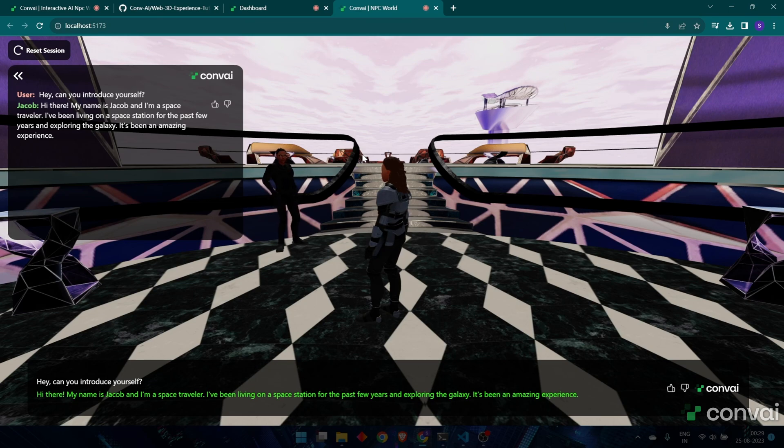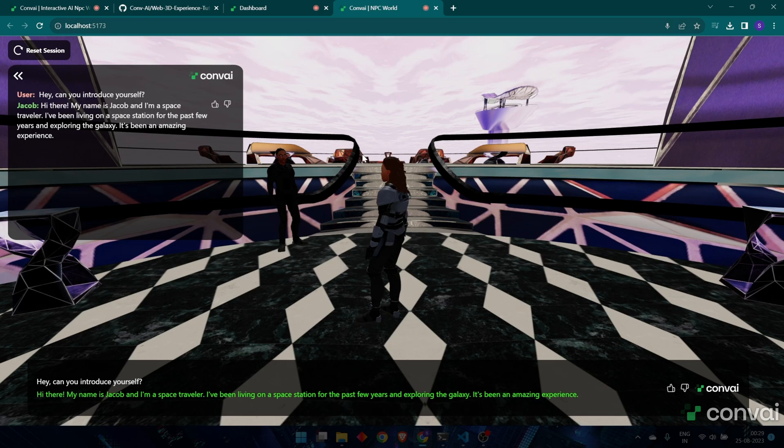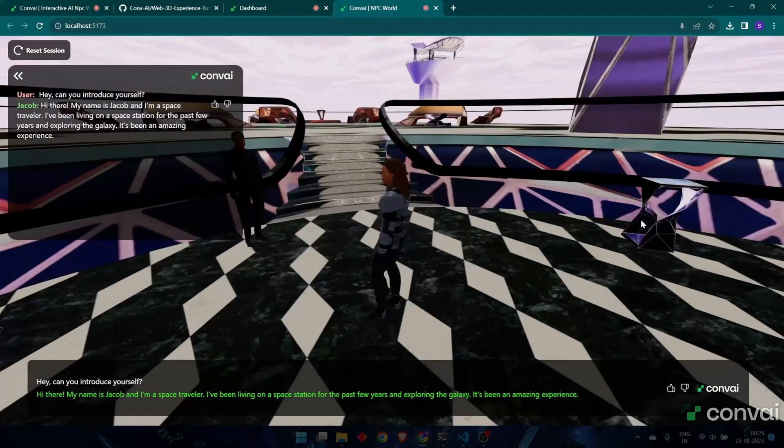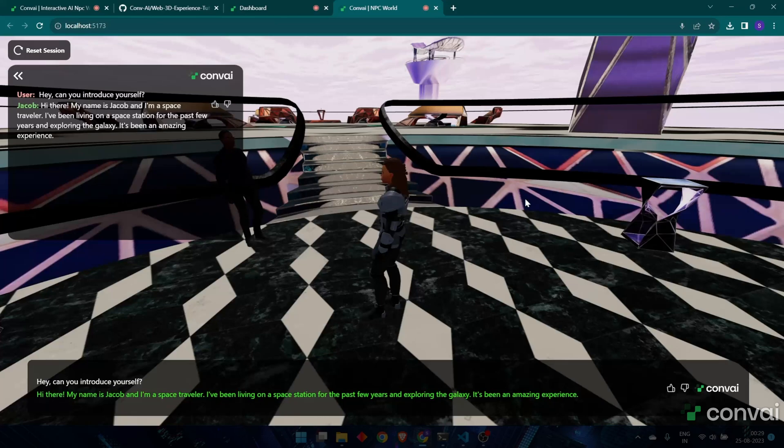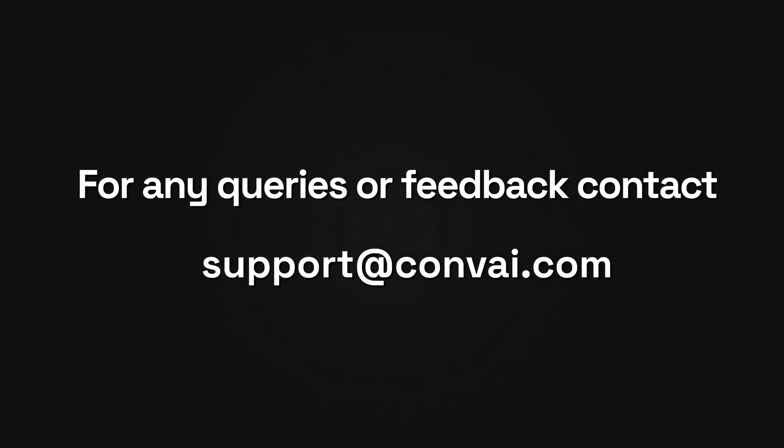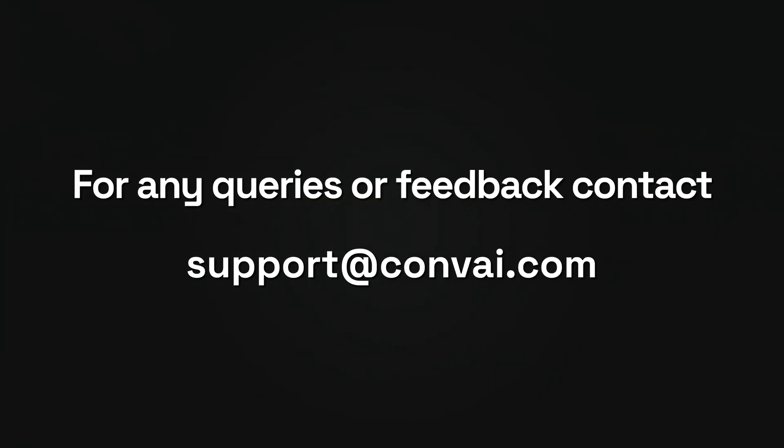Following this tutorial, you should be able to explore conversational AI by downloading a custom environment and importing your own characters. I hope you enjoyed this quick demo of our interactive web 3D world with Convey characters. As usual, if you have any questions or comments, reach out to us at support at Convey.com.